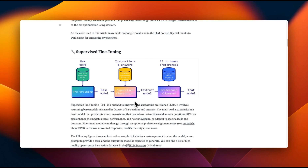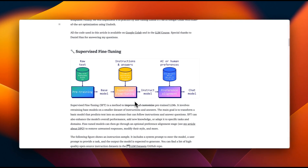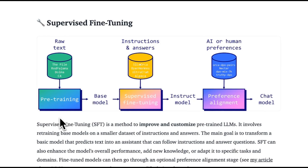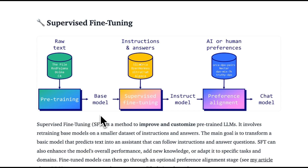Before looking at the code, let's talk about different stages of training. Usually there are two or three different training stages. The first one is called pre-training, where the input is a bunch of raw text data and the model learns how to predict the next token or next word. The result is a base model where the input is the raw text and the output is the most probable next token. During this stage, it acquires a lot of knowledge from the text.